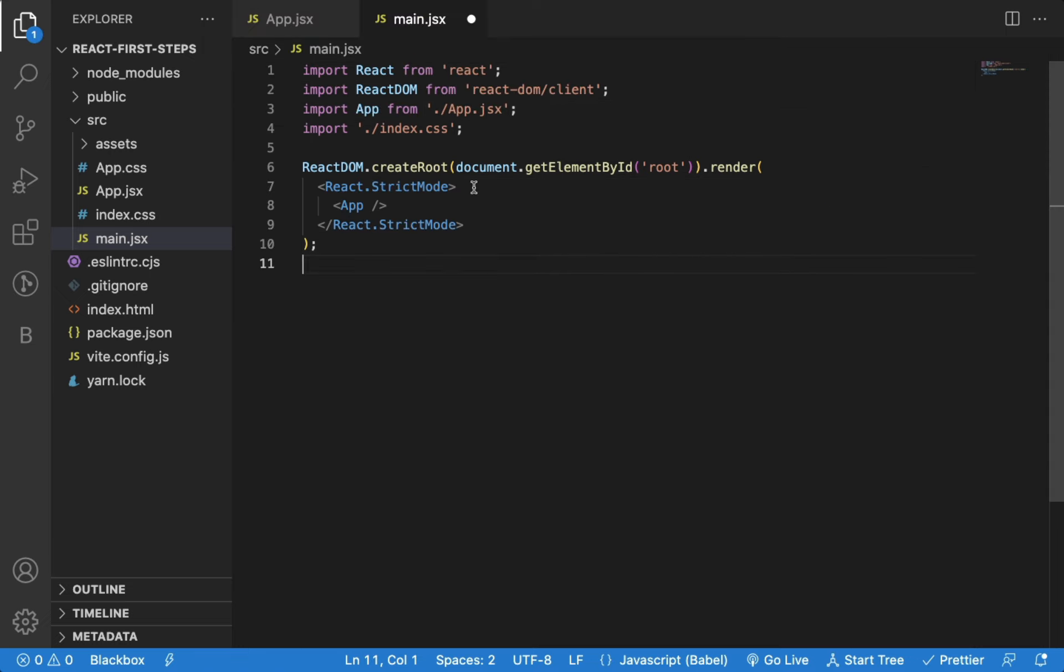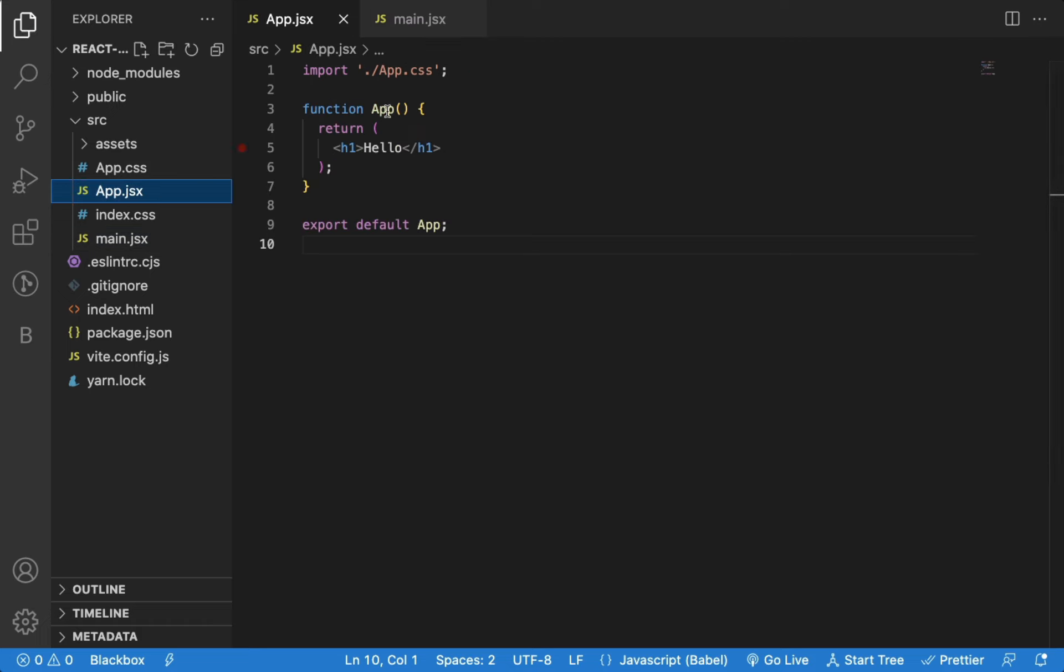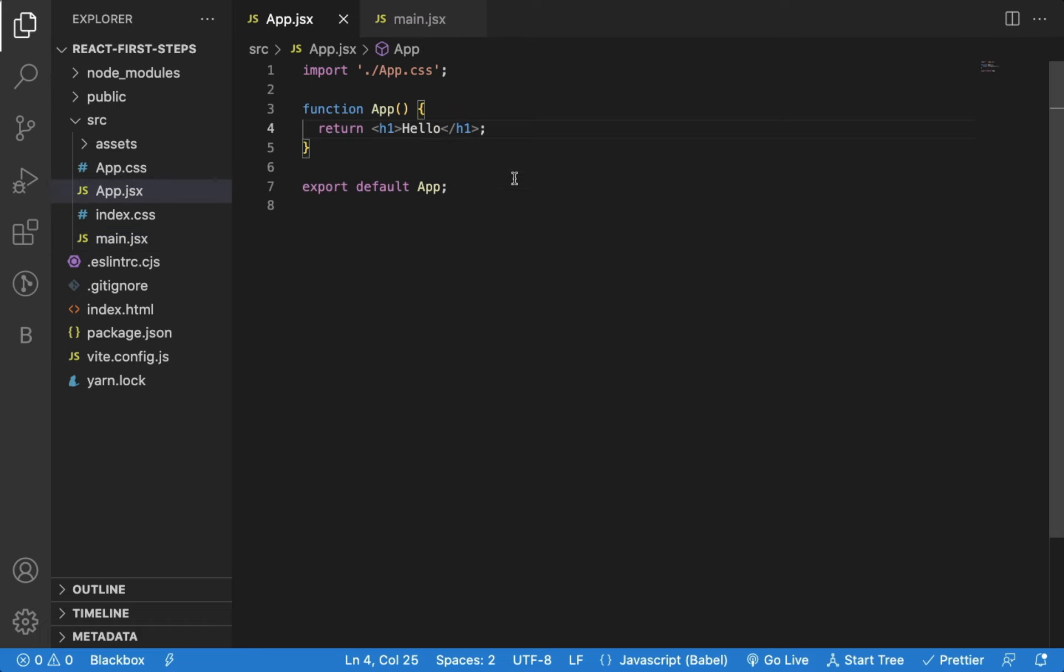Now you can see the file is automatically formatted. So now, anytime you save any file using Ctrl-S or Command-S, it will be automatically formatted, as you can see here.